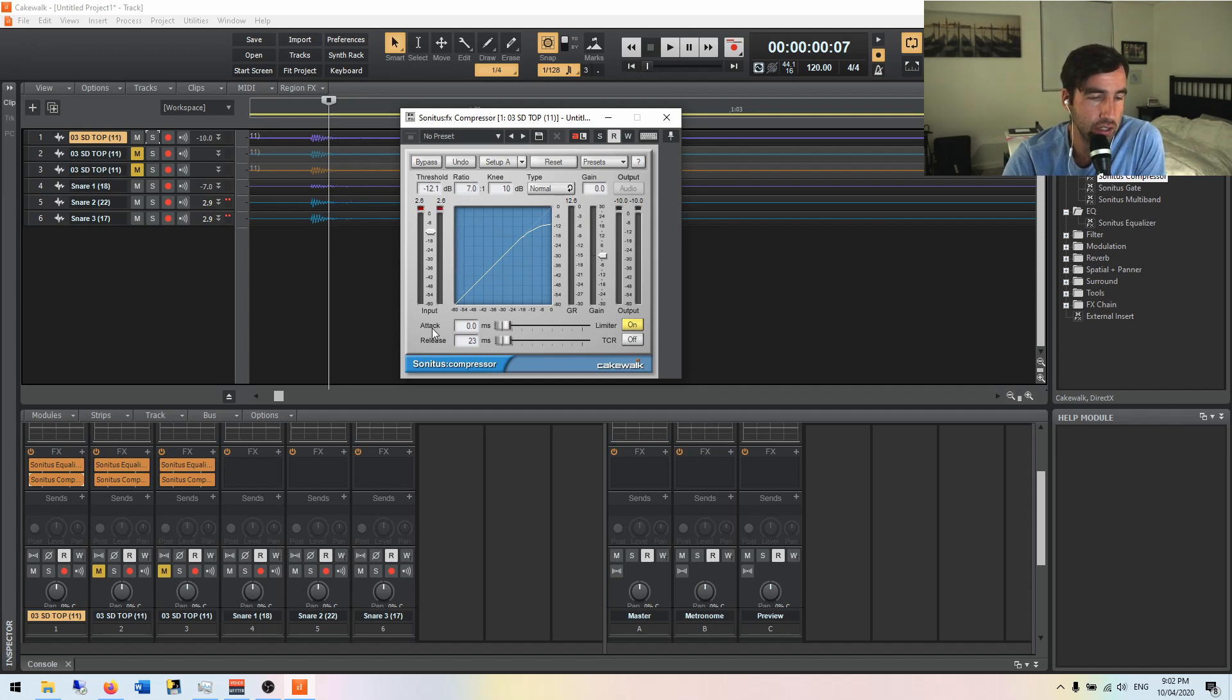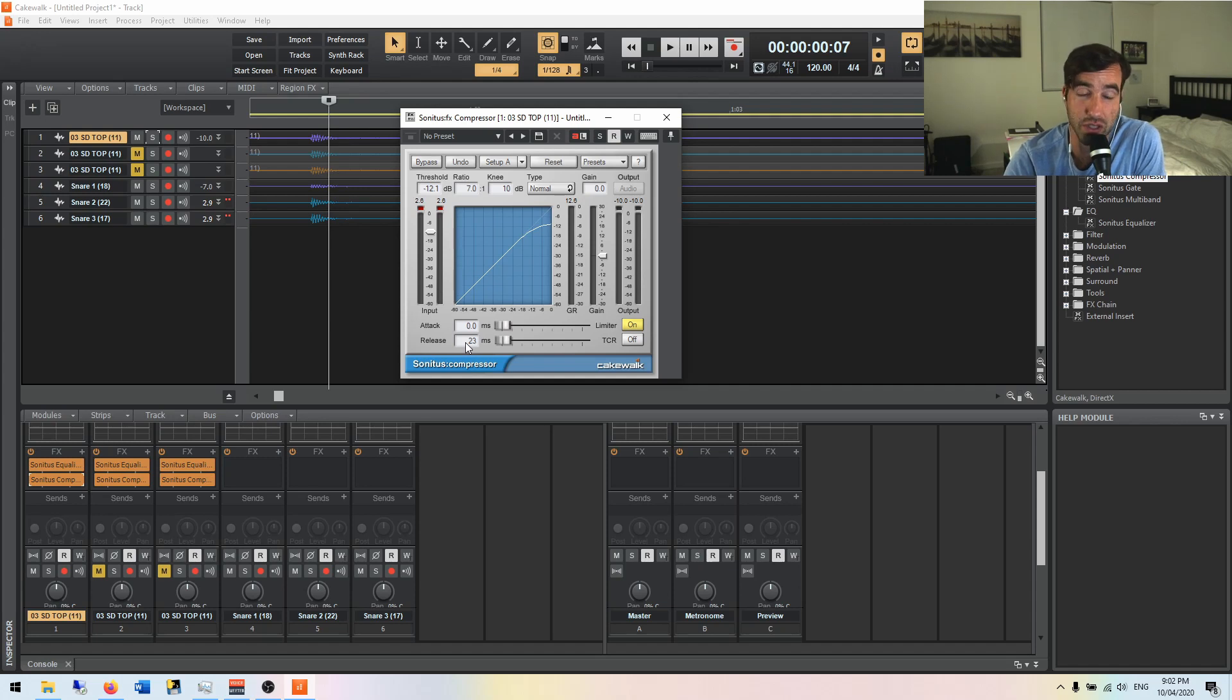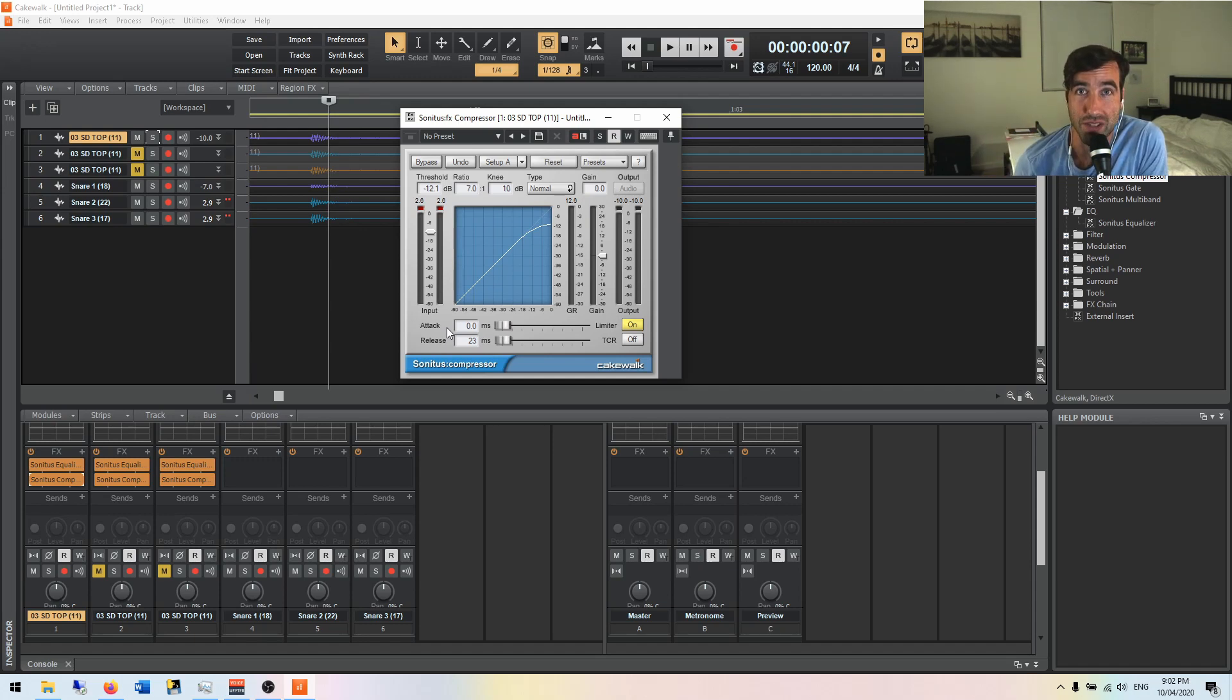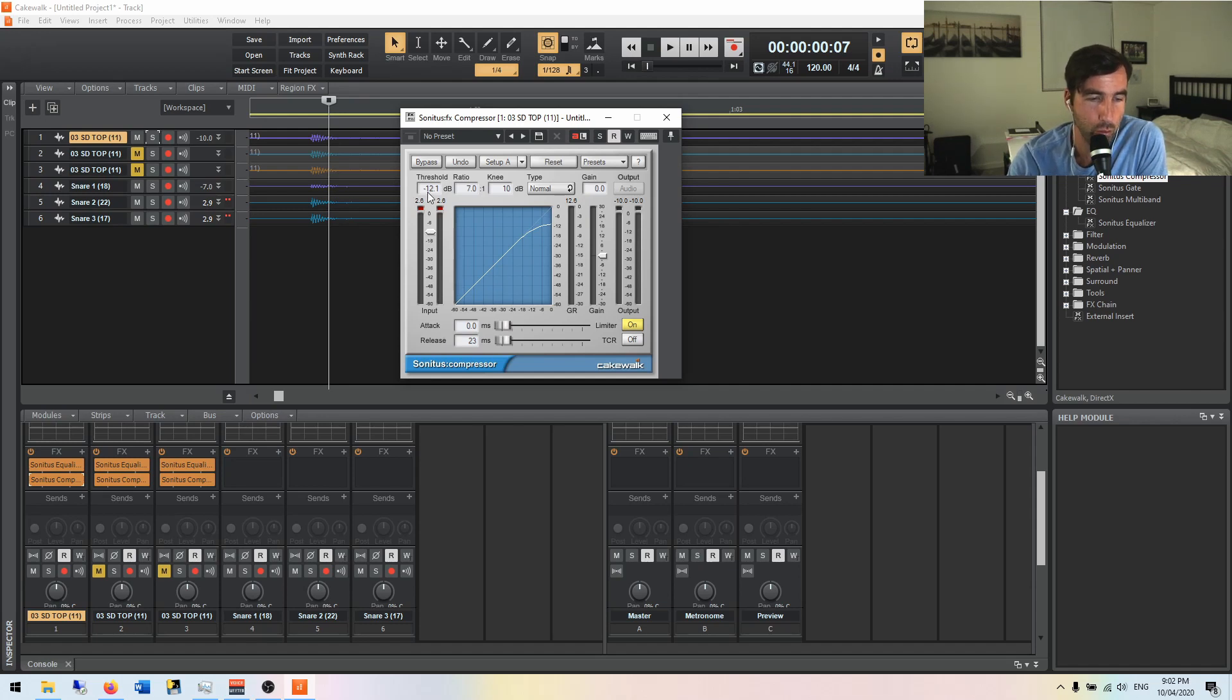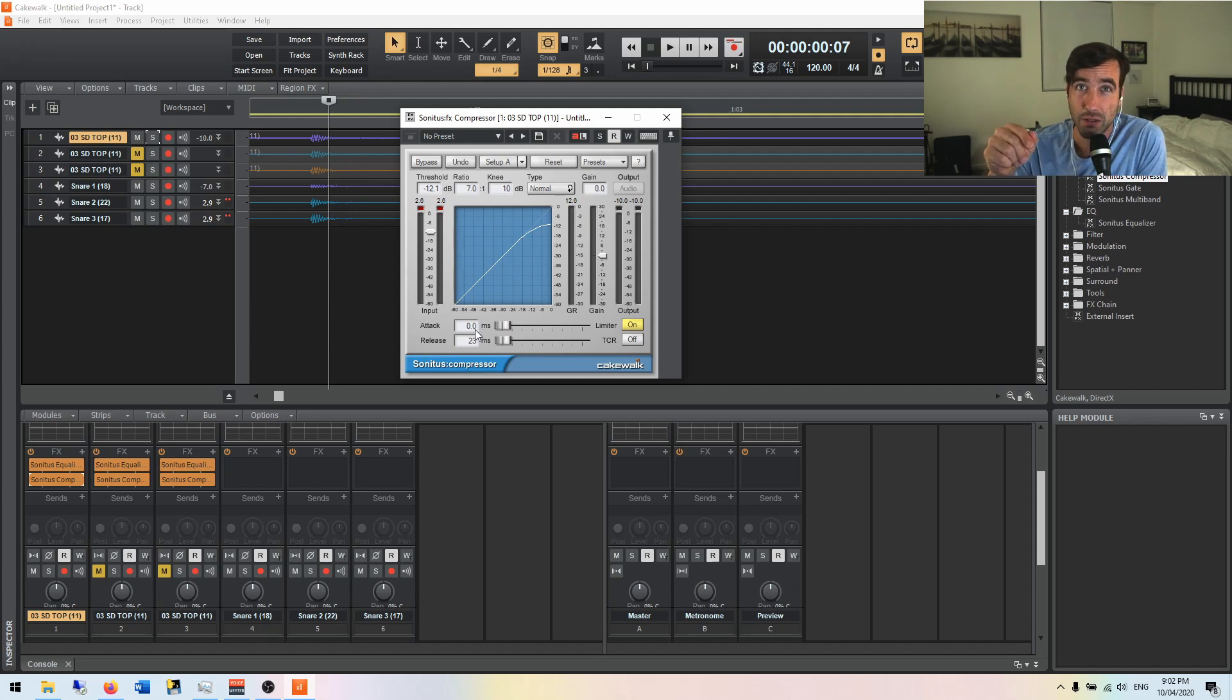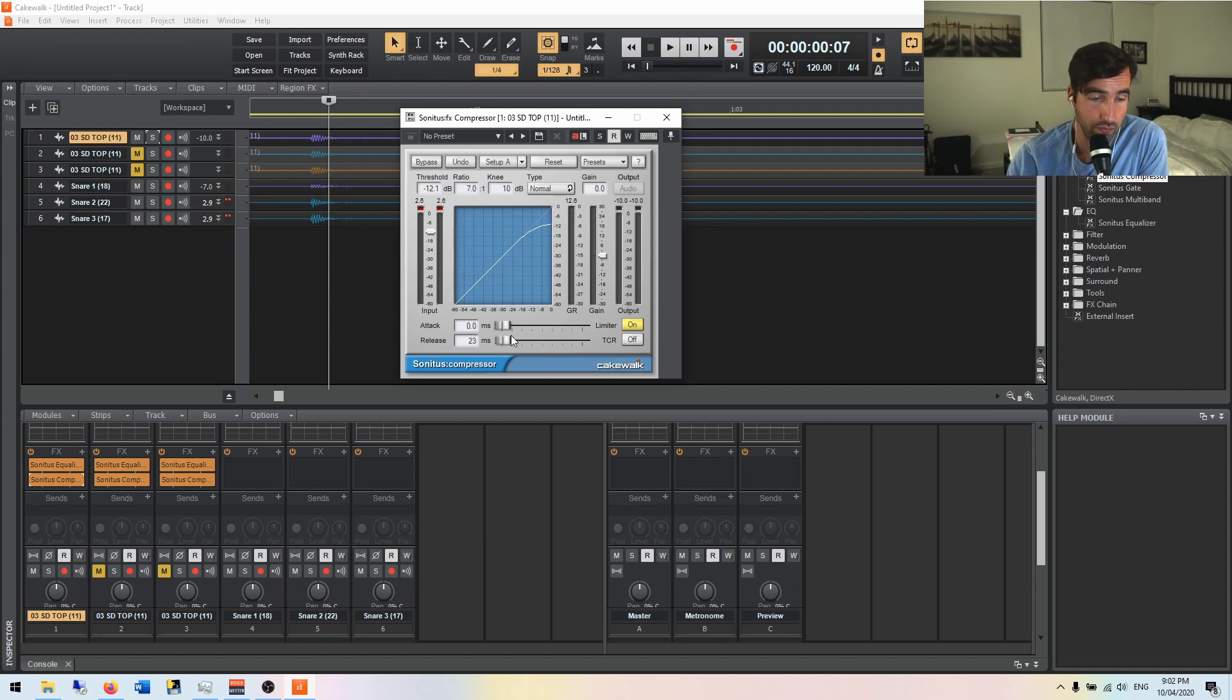And down here we have the attack and the release. And this is really a lot of where your color comes in. These two parameters give you a lot of control over how things are going to sound. And the attack is what it sounds like. It's how quickly it gets in there and attacks and starts to compress. So when it gets above this threshold here, what we have is negative 12.1 dB. How long does it take until the compressor starts? Right now it's set at 0 milliseconds. So immediately, once it gets over that threshold, the compressor starts to compress. You can change that variable and we'll get into what that does.